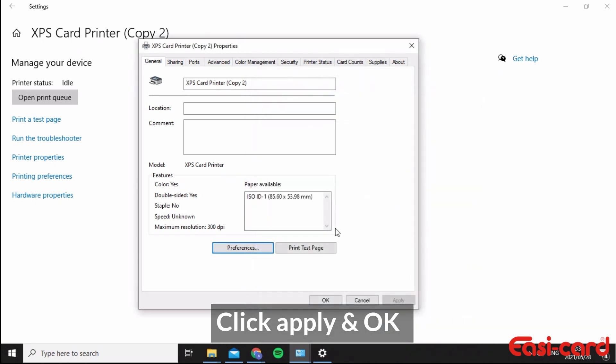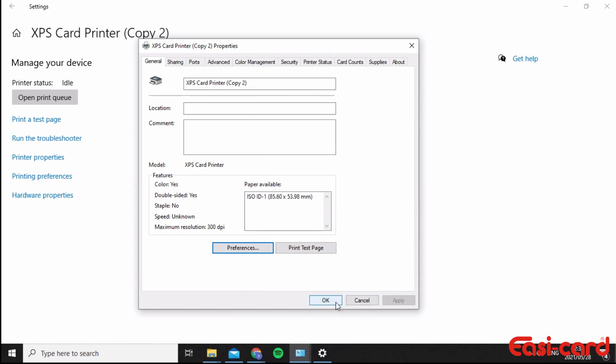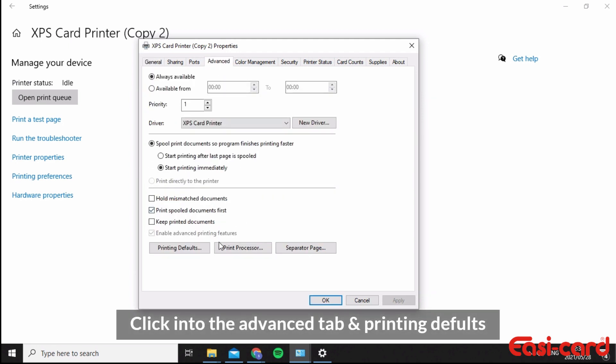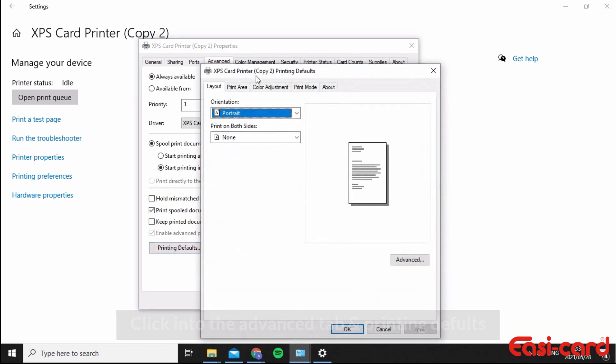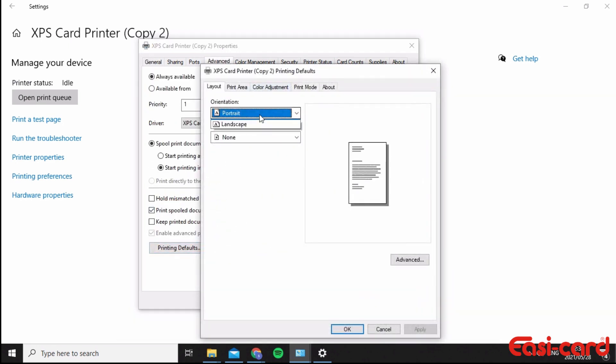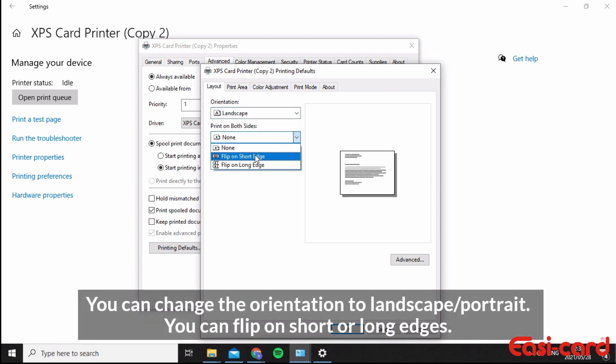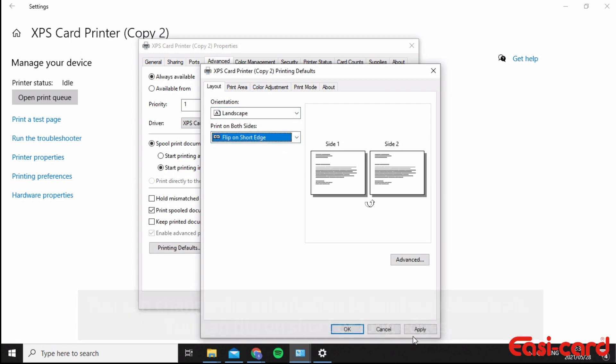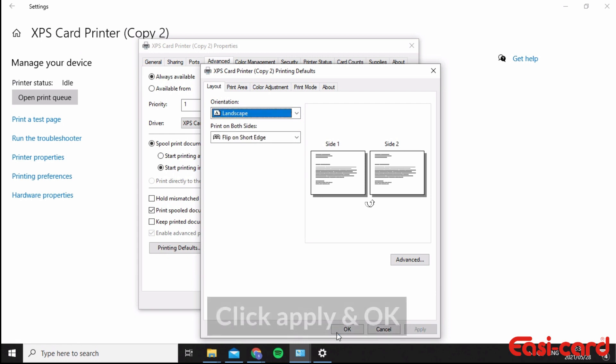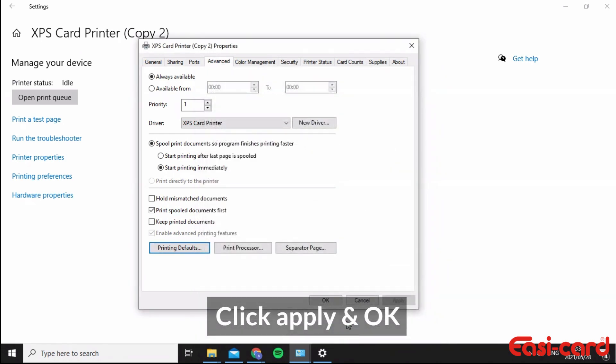Then what I want you to do is go into your Advanced tab, click on Printing Defaults. Set orientation to be landscape and flip on short edges. Click Apply and Okay.